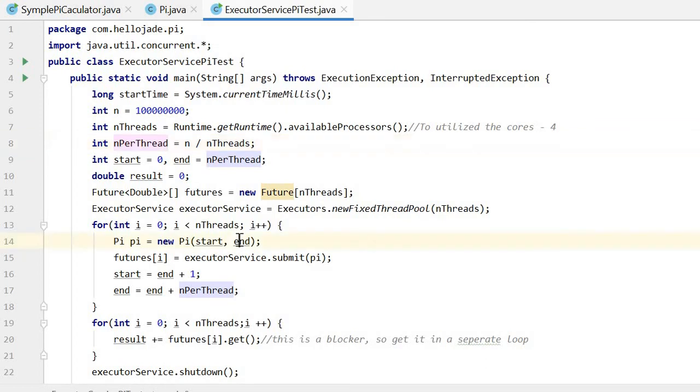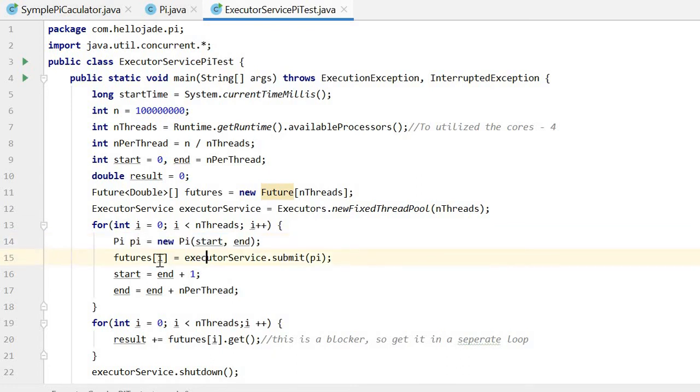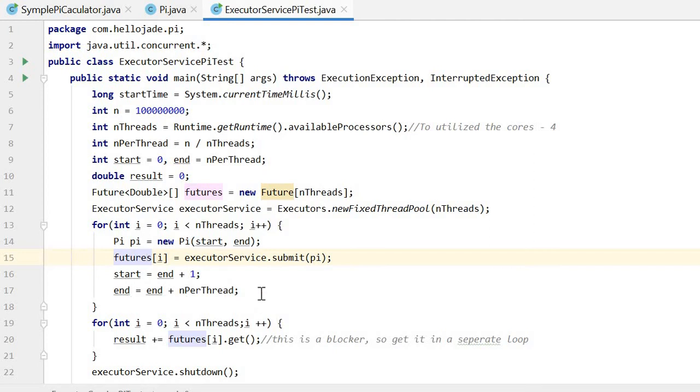Now we loop for four times. For each time, we calculate a batch of pi. Then we catch the Future in the array. We update the start and end for the next batch.